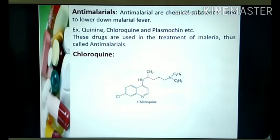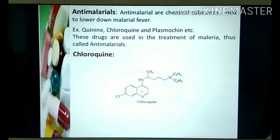Now let me take one of the most popular examples — chloroquine. This is the structure of chloroquine. And you can see here, as I mentioned, a six-member nitrogen heterocyclic ring.